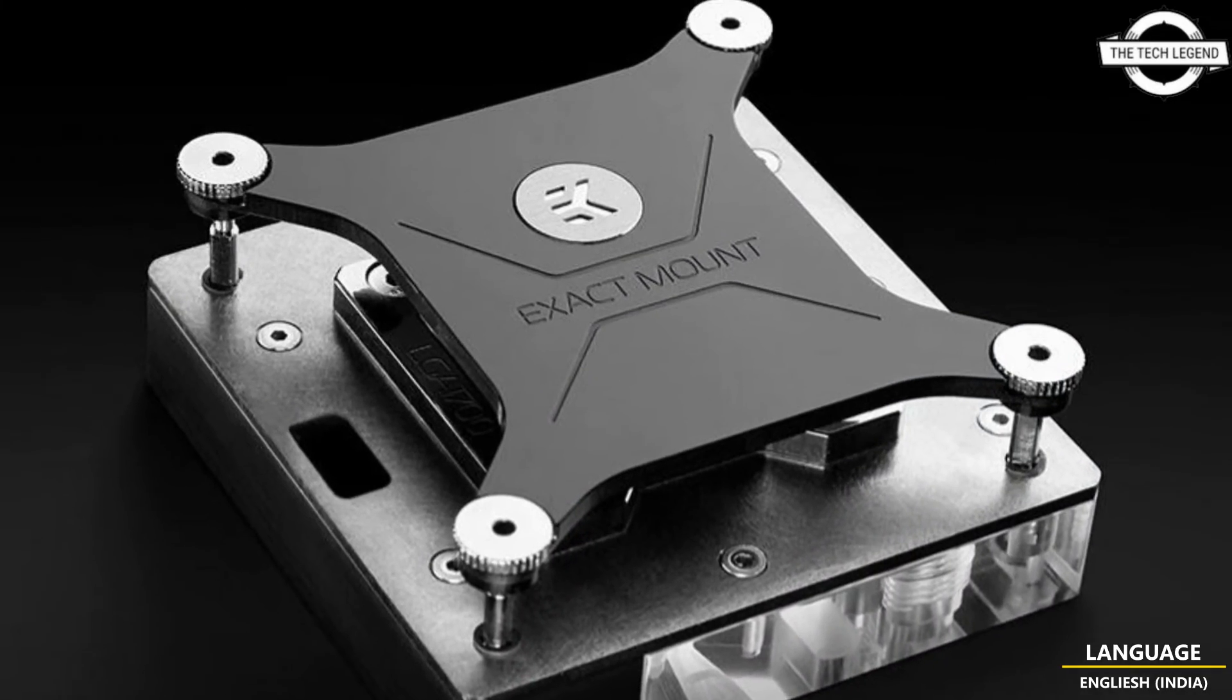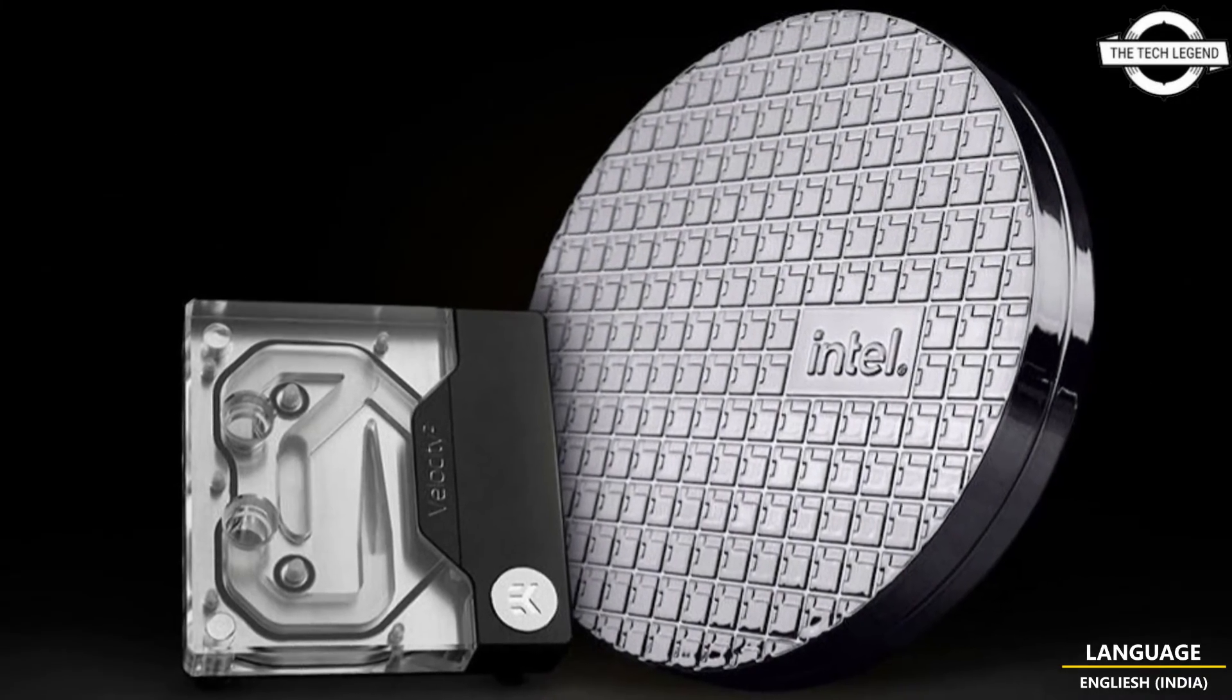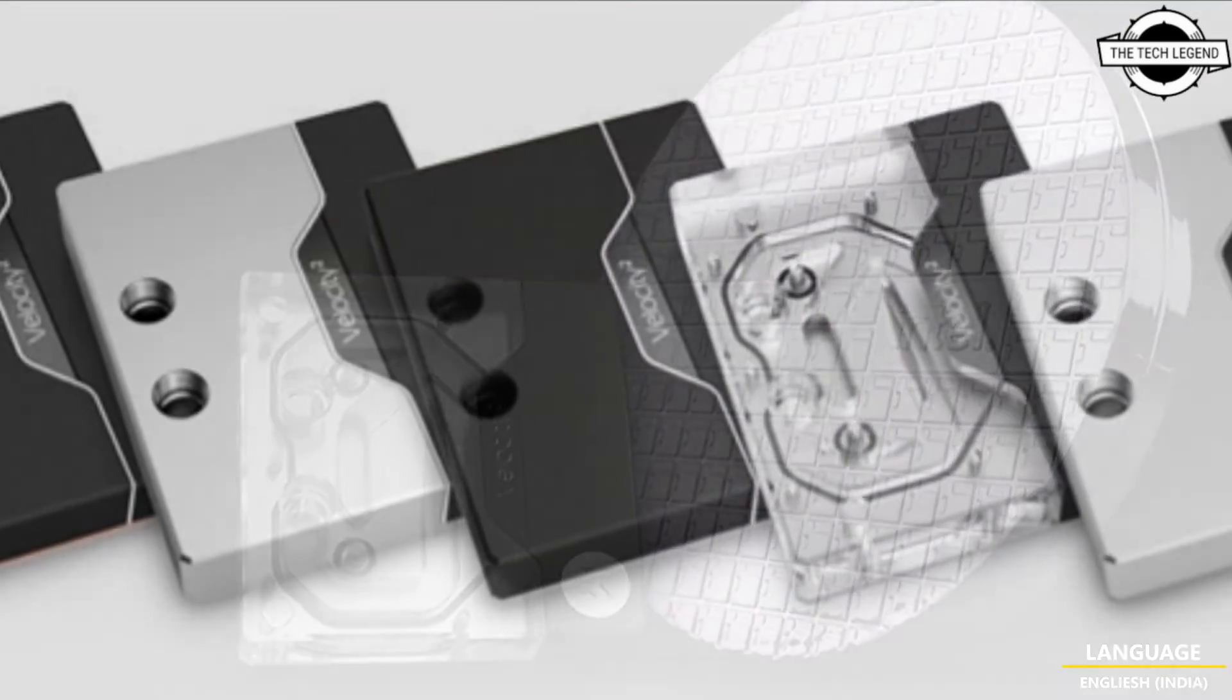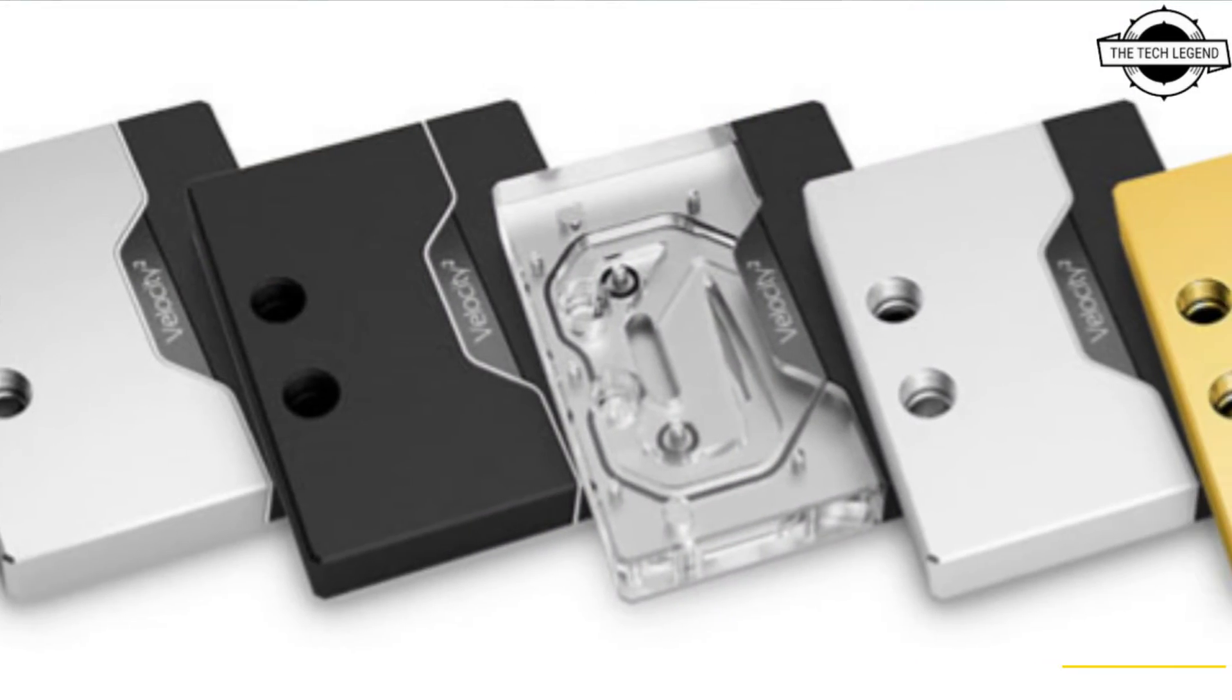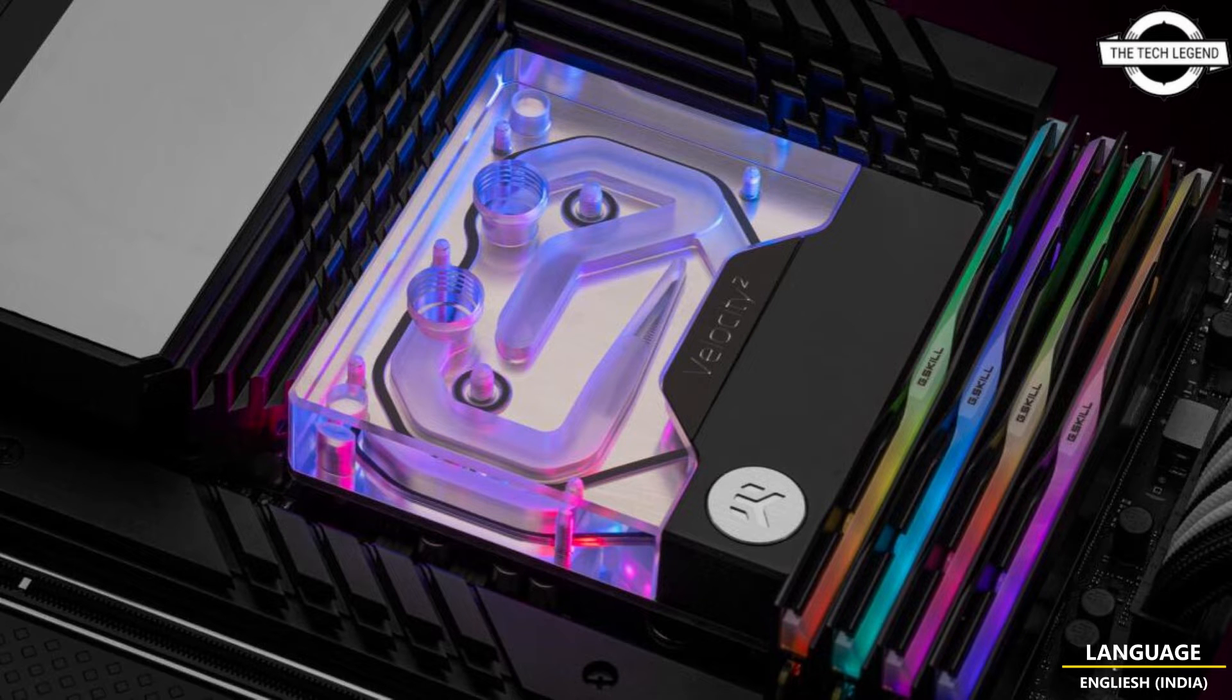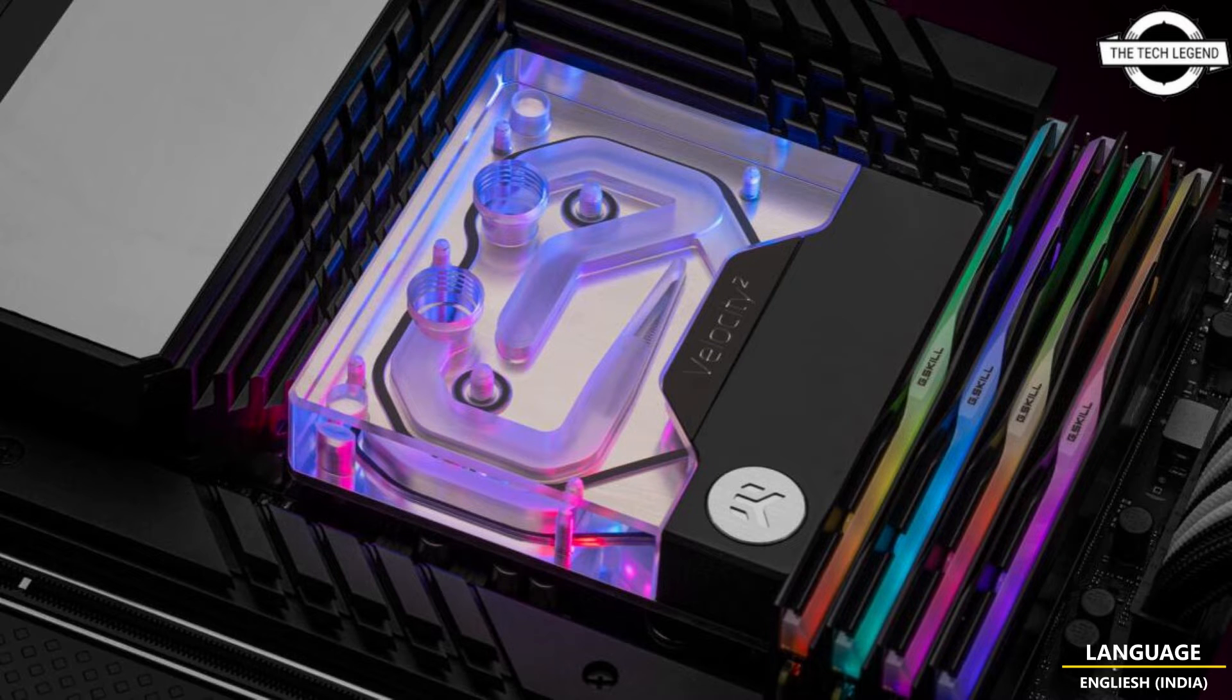The mounting system is comprised of only two pieces: the back plate and water block itself that screw in from the back, allowing for a seamless and clean front look without any screws. The system uses pre-tension springs concealed in the water block top, so once installation is finished, optimal mounting pressure is achieved with just a few turns of the thumb screws.